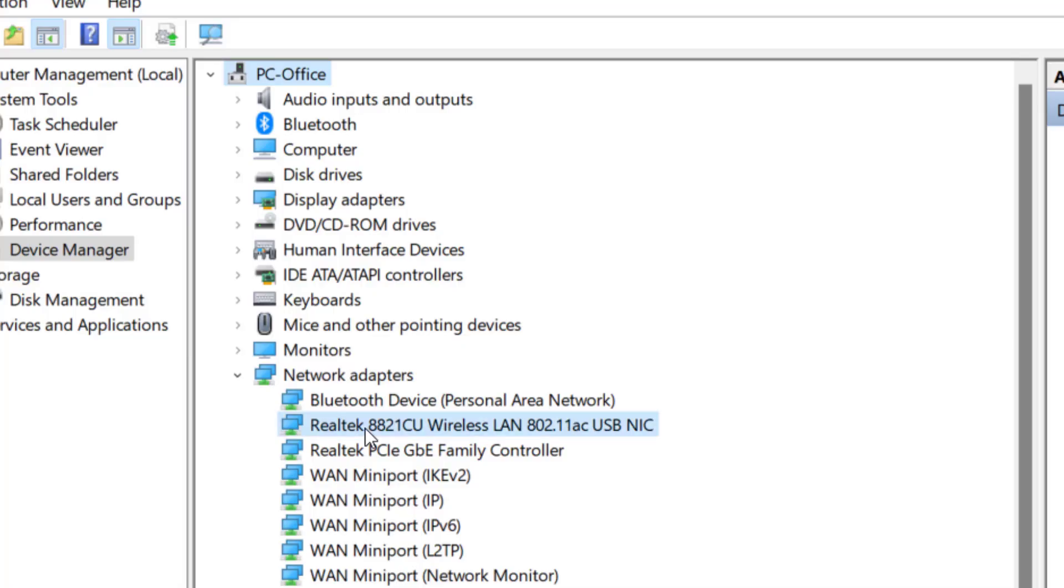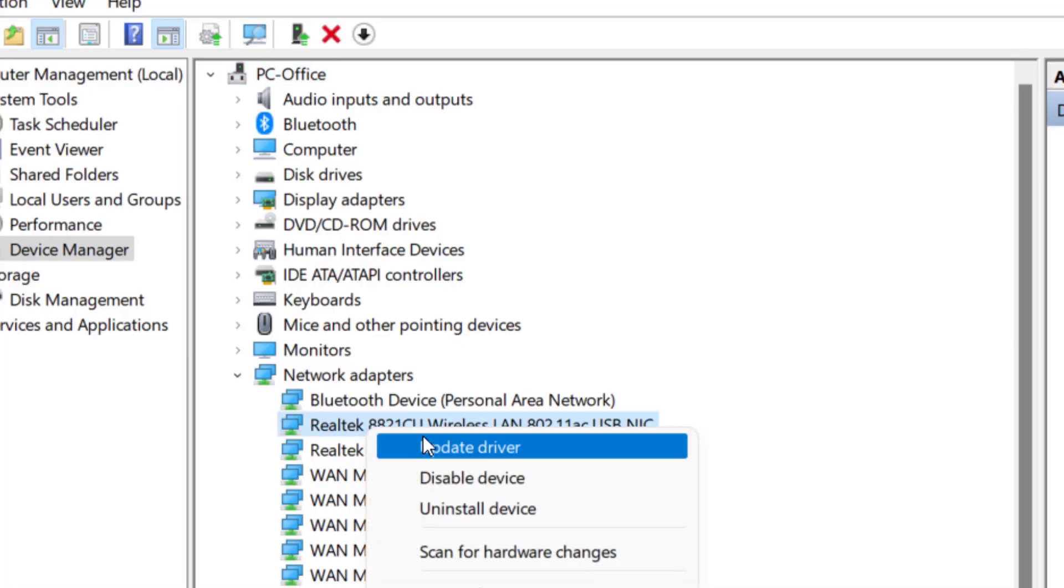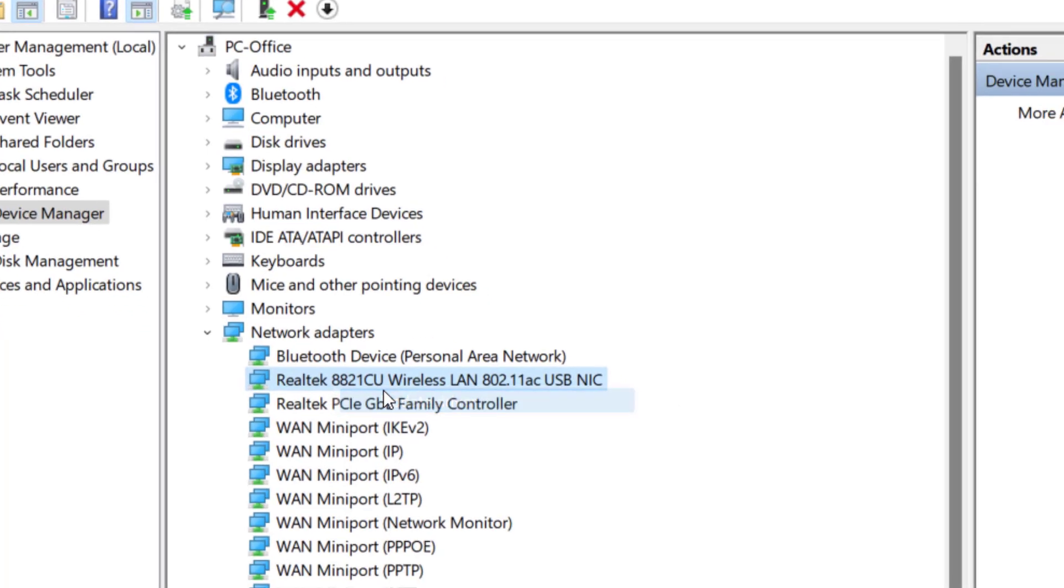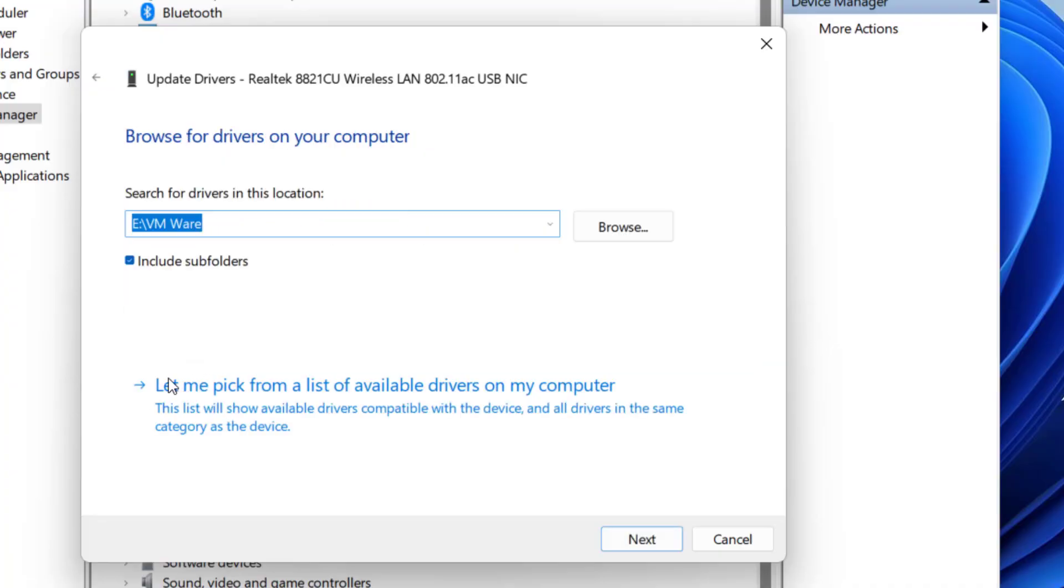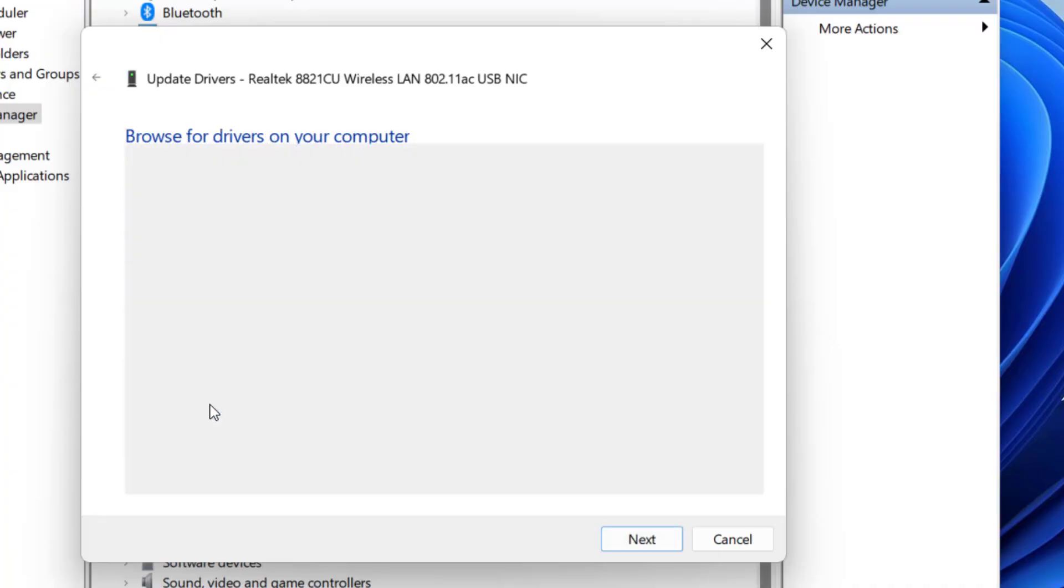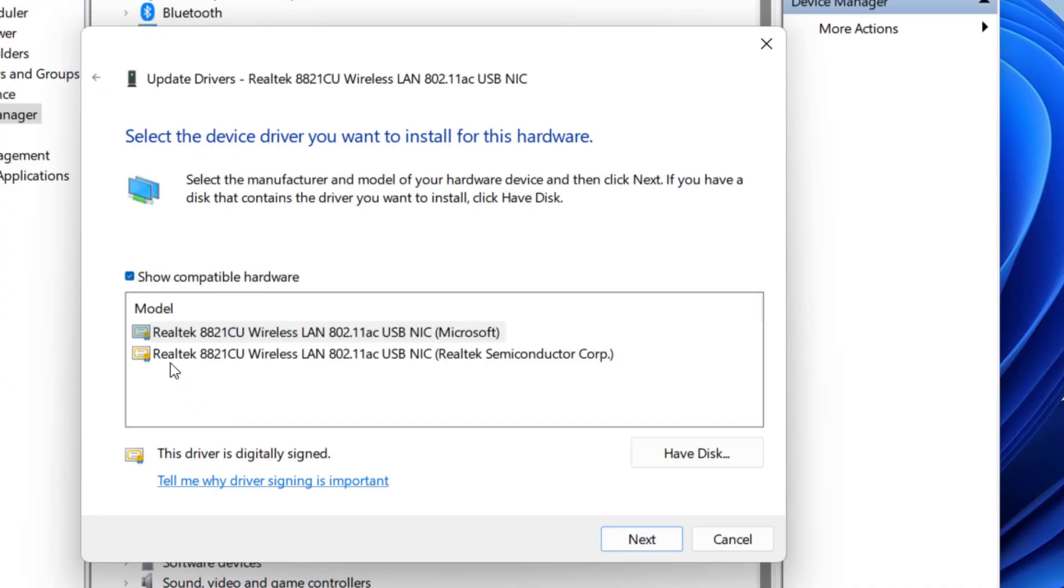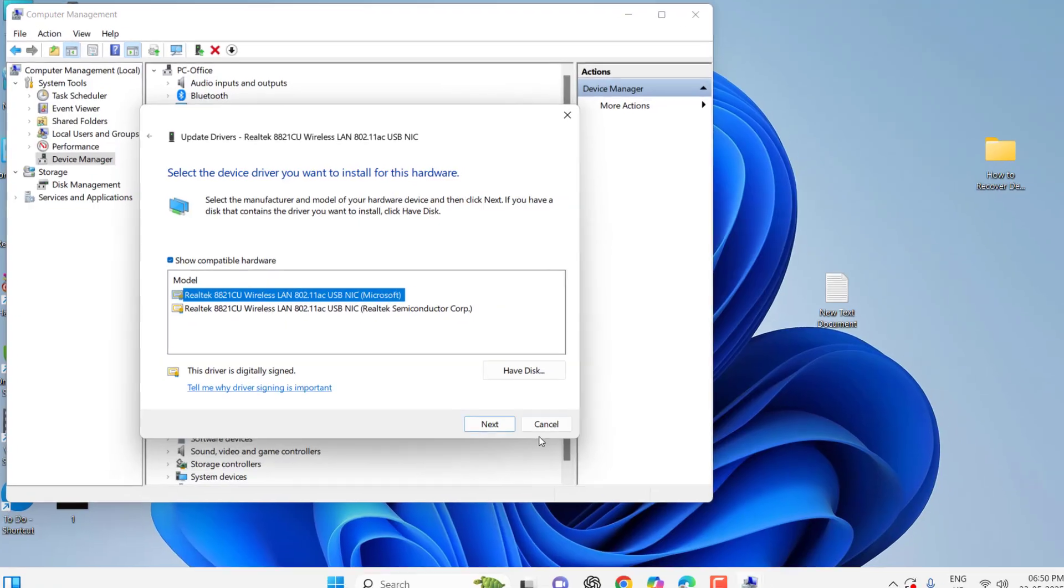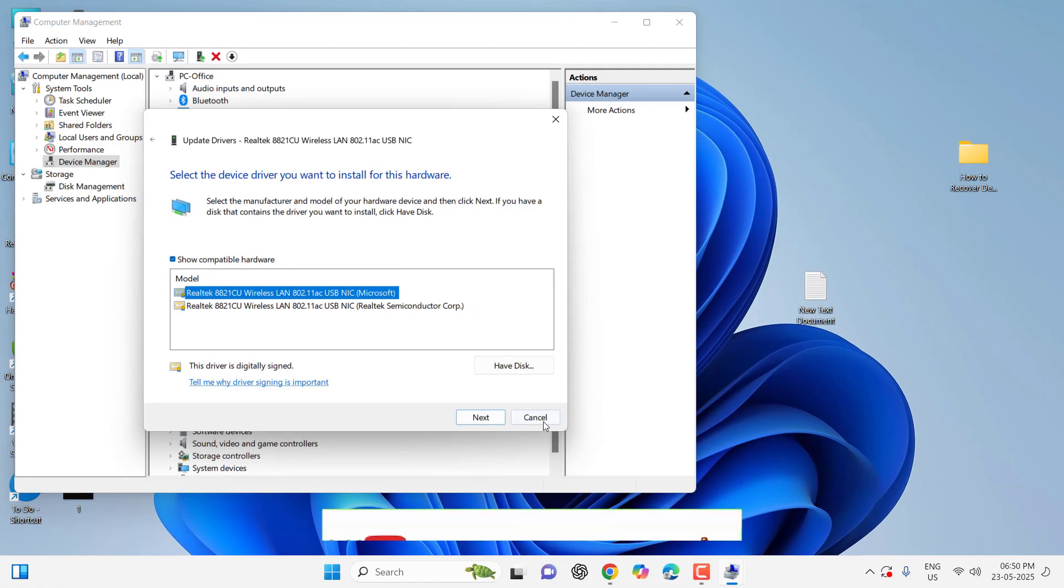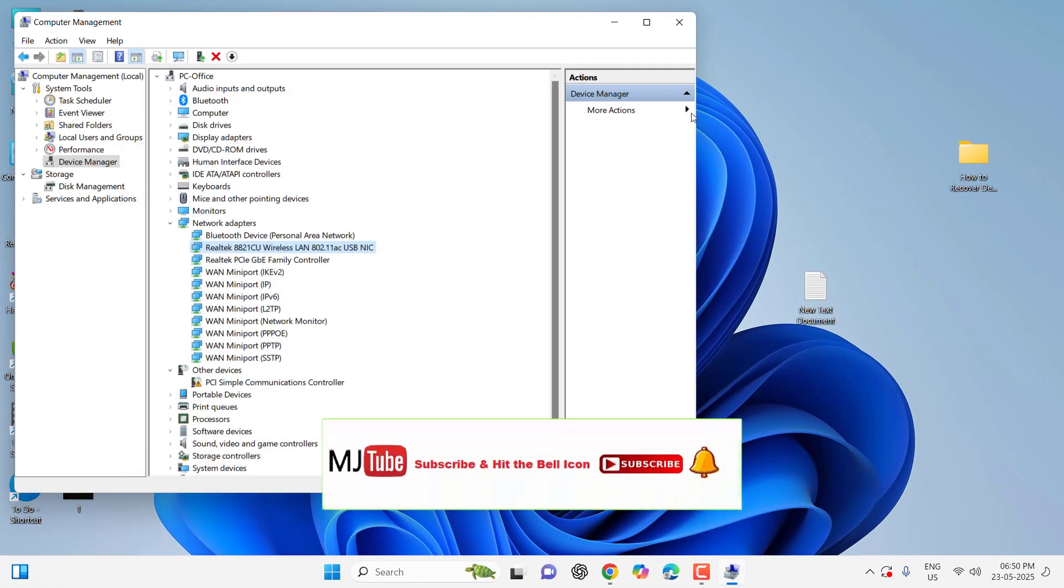Go to Update Driver. Click on Browse my computer for drivers and now click on Let me pick from a list. And here select the proper driver for your network. Select it and click Next. It will install the proper driver for your network. And after installation complete restart your PC.